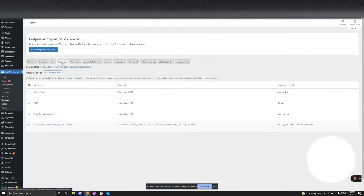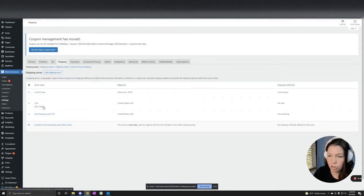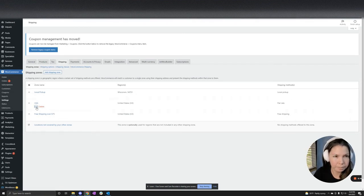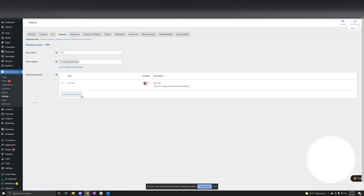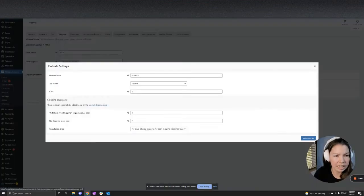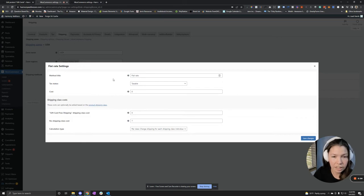After that, you're going to want to go to Shipping, Shipping Zones, and I'm just going to use our current flat rate shipping and click Edit. And when it opens it up in here, you will see that we now have an additional flat rate setting.